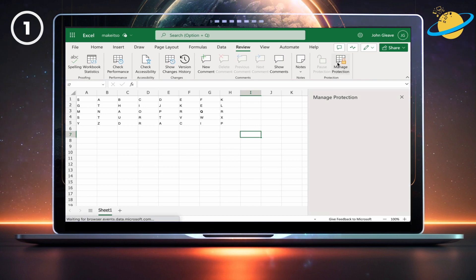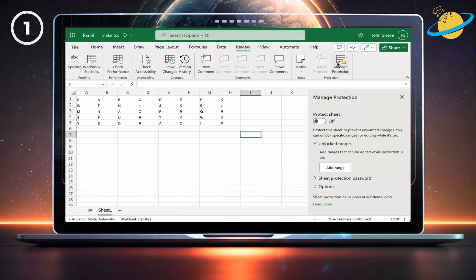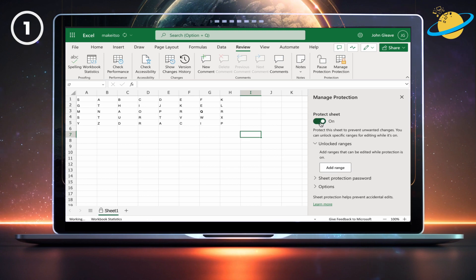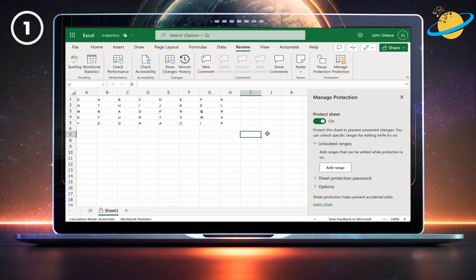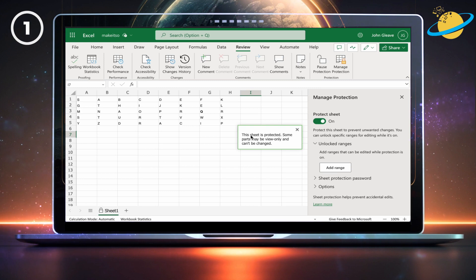A navigation pane will open on the right. There, click the toggle under Protect Sheet. Now, when you try to edit a cell, you'll see a notification stating that the sheet is protected.